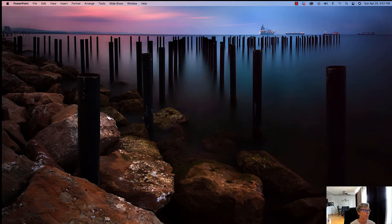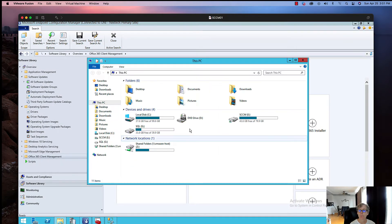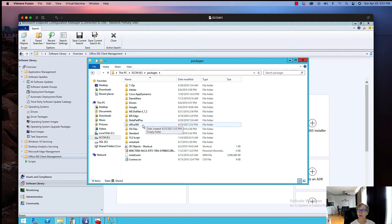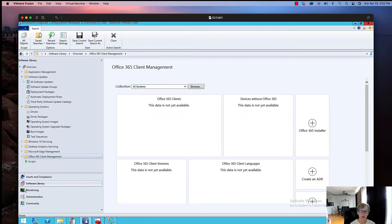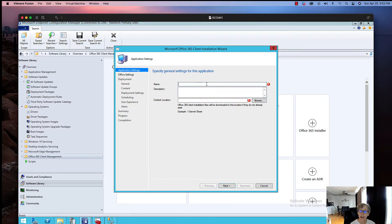I'm going to bring up the console. What you want to do — I've done this already — is create a folder to store the package files under Packages, and I called it Office 365. Then you want to come into Software Library, go to Office 365 Client Management, hit the folder, and then click on Office 365 Installer.